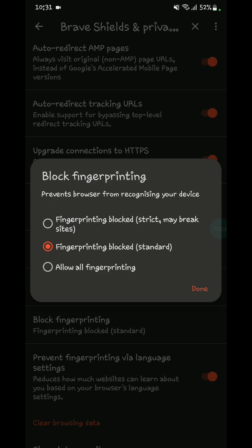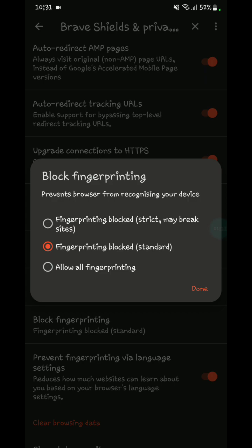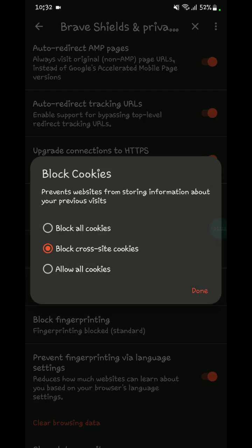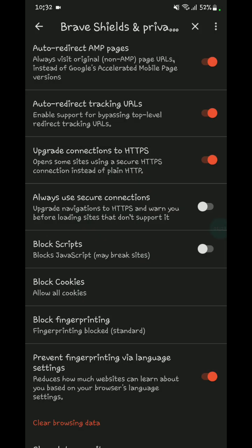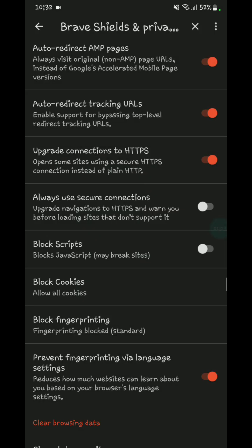Block cookies and block cross-site cookies.